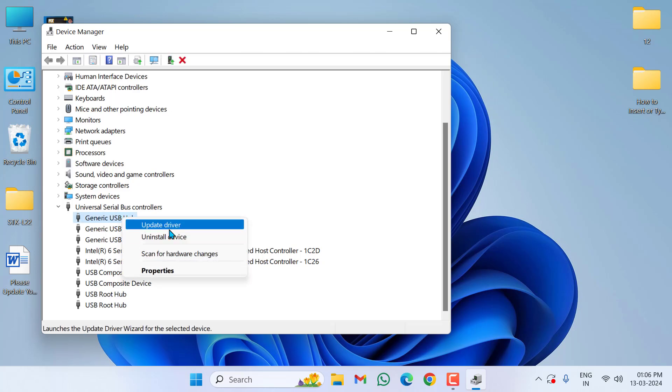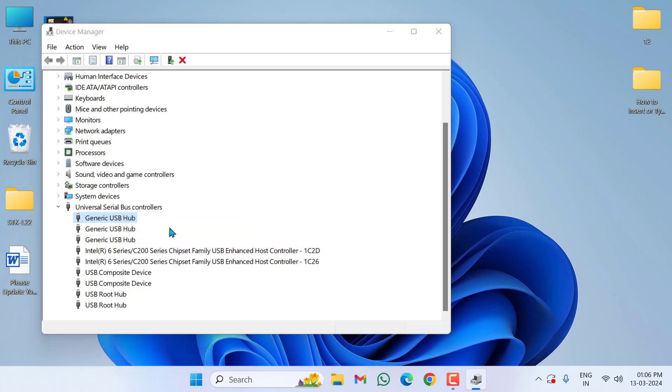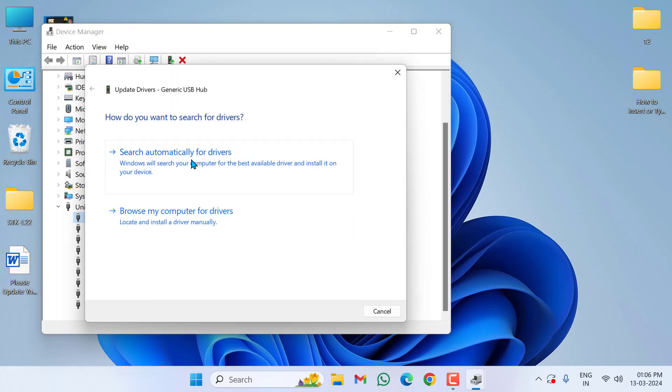Click on Update Driver, now click on Search Automatically for Drivers.